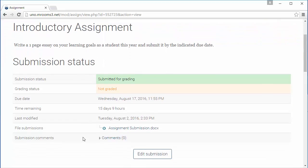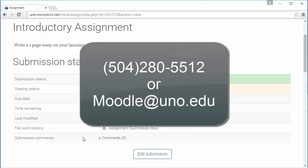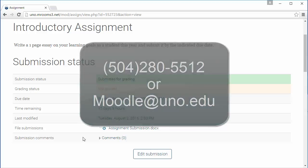If you have questions about submitting an assignment, or if you need help with an issue that has not been covered in this series, please contact us at 504-280-5512 or at moodle.uno.edu.